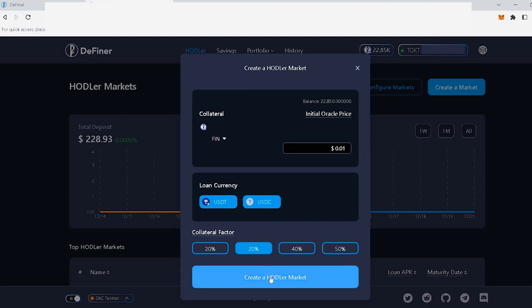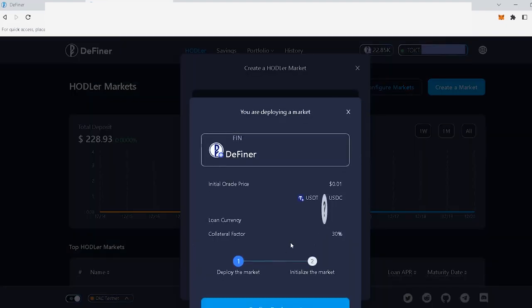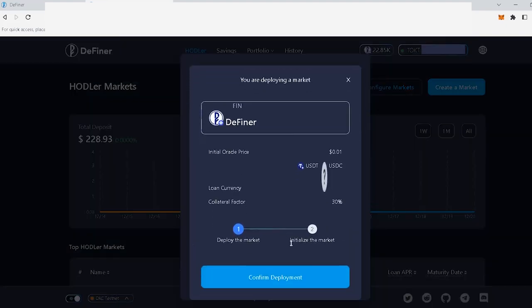You will see the details of your configuration in this new window and then you can click on confirm deployment.